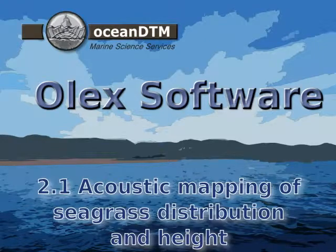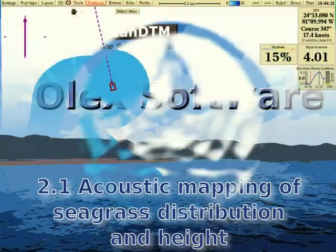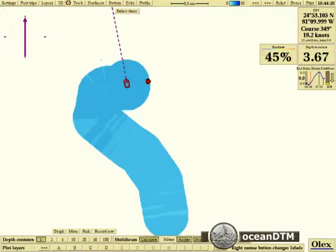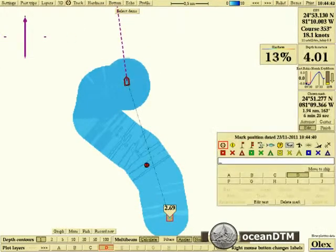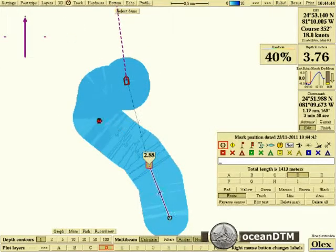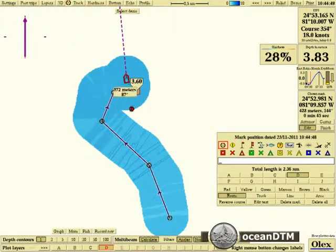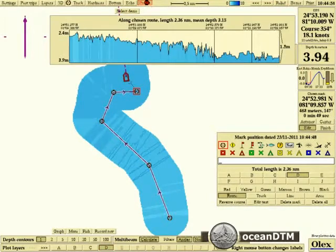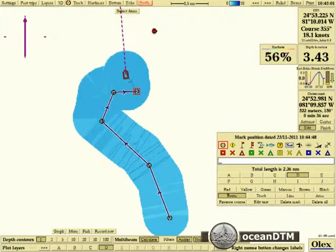In this video we're going to look at how you can use an OLEX plotter system to map out the location and height of seagrass beds. Here you see a vessel underway and we're just going to create a track line and look at the profile of depths along that track line.